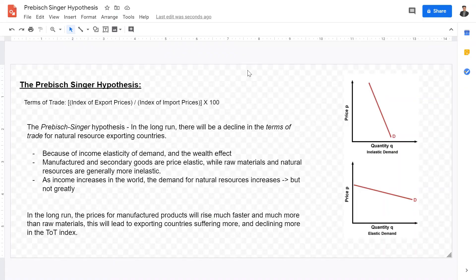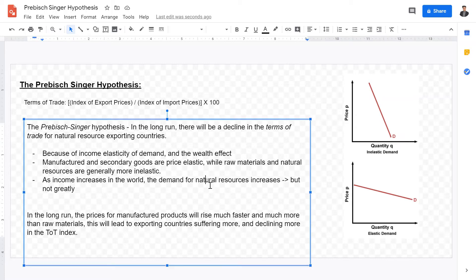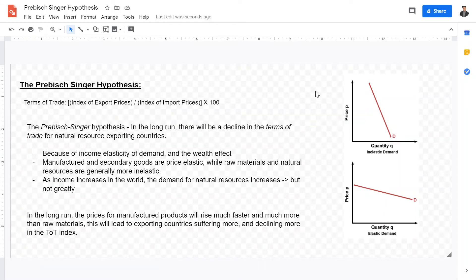So it represents the marginal ability to import given a marginal ability to export. The Prebisch-Singer hypothesis basically states that in the long run we will have a decline in the terms of trade. Why is that? That's because of two things. Let's think about two baskets of goods: manufactured goods and natural resource goods.